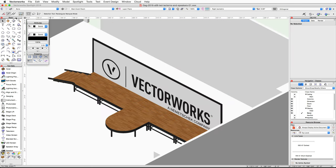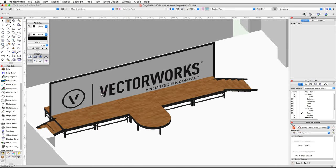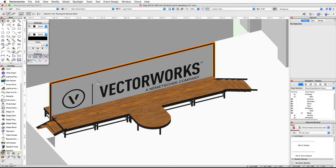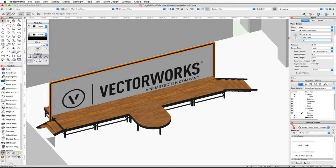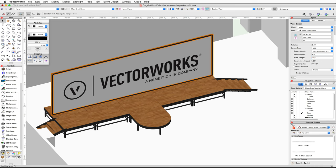You will notice the video screen is sitting slightly below the top of the stage. In the Object Info palette, set the Z height to 2 feet to match the stage height. You will also notice the video screen is slightly wider than the stage — this is because the video screen has a 4-inch border around the edges, so we need to reduce the screen width by 8 inches to account for the 4-inch border on the left and right. In the Object Info palette, set the width to 29 feet 4 inches.